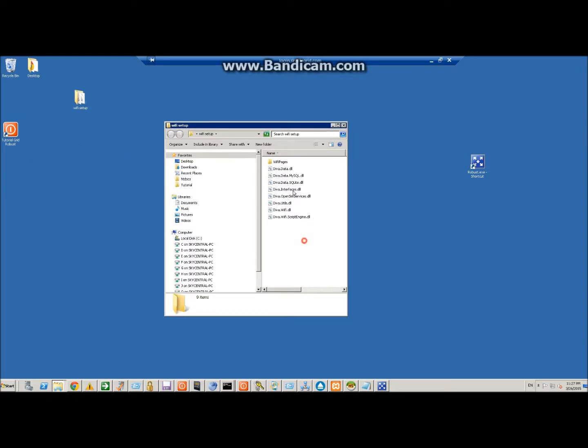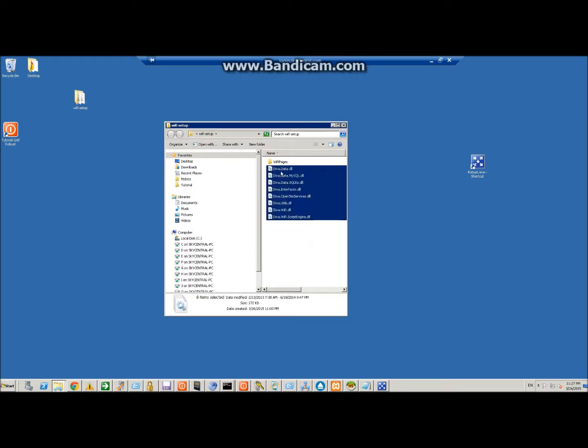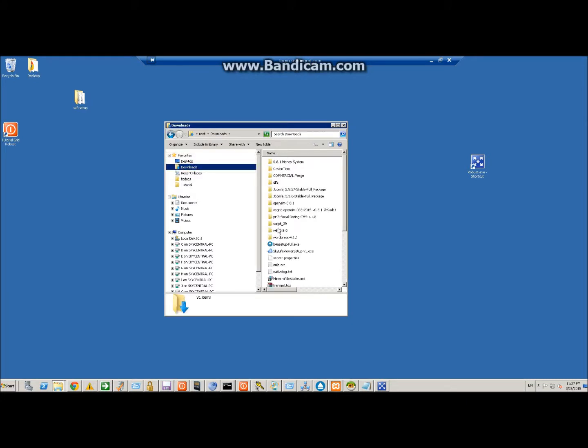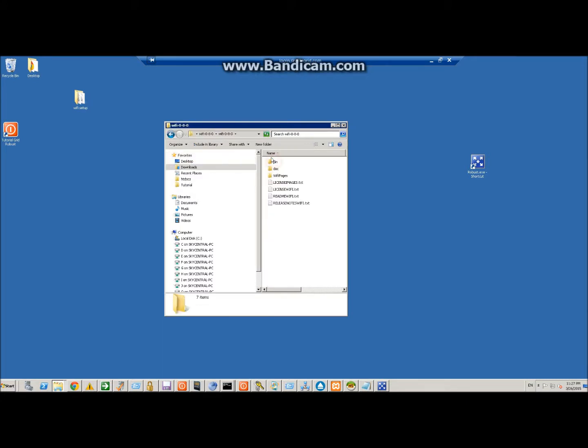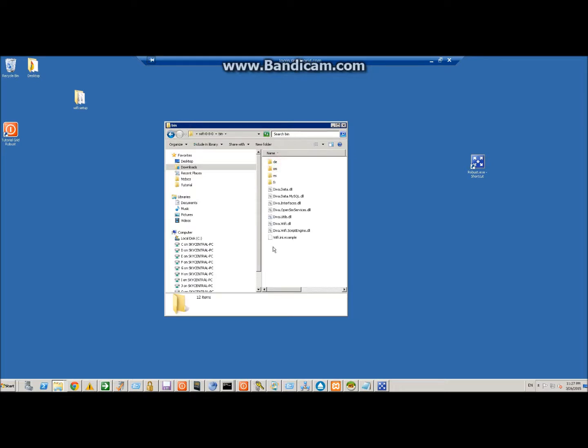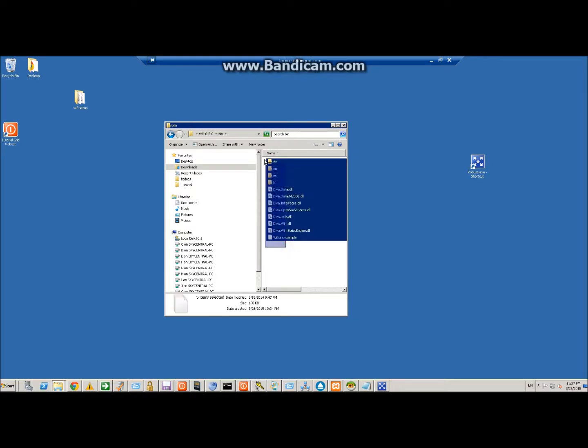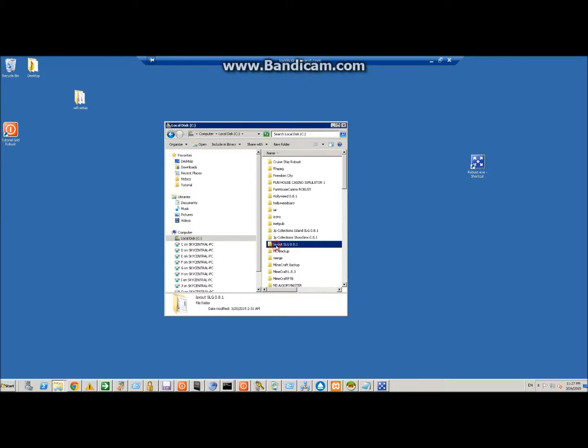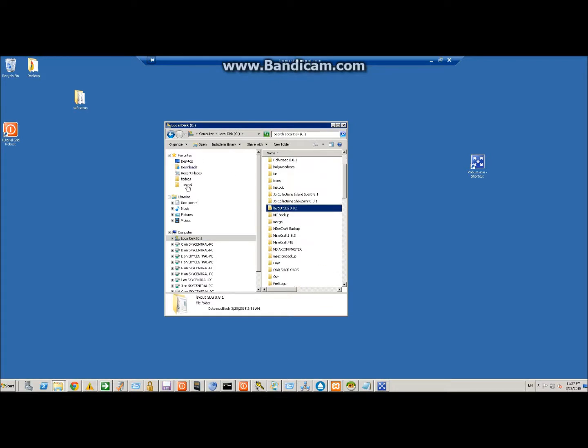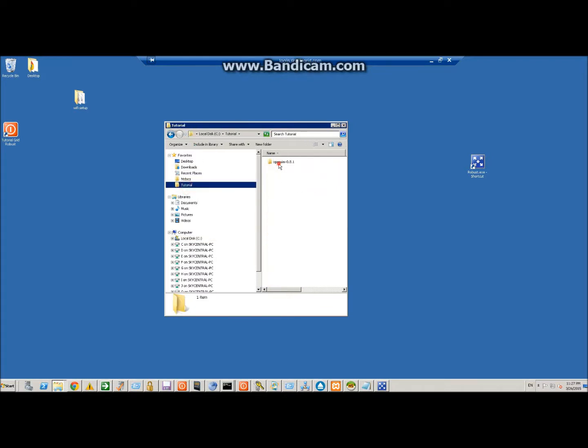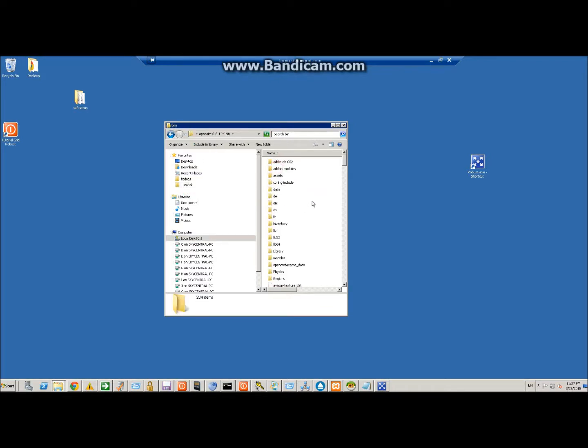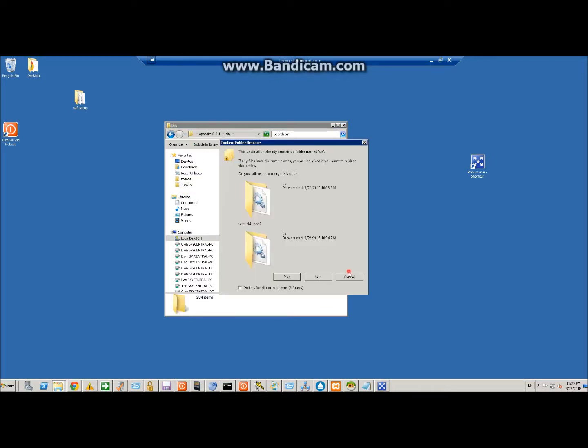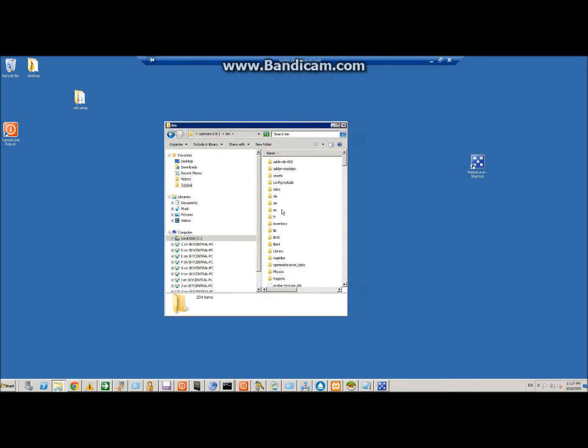What you need to do first is go to the bin folder, copy the entire contents of this folder, and you're going to put that inside of your bin. Paste that in there. I've already done that so it's all in there.